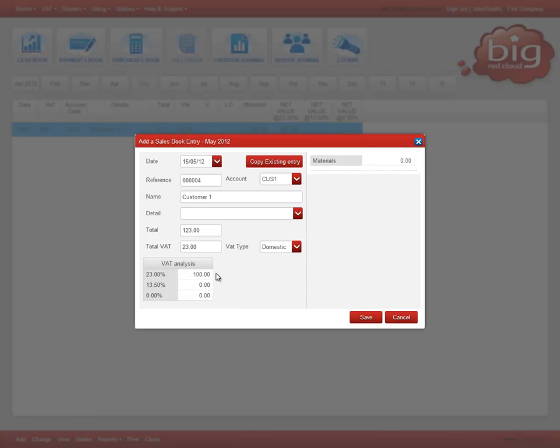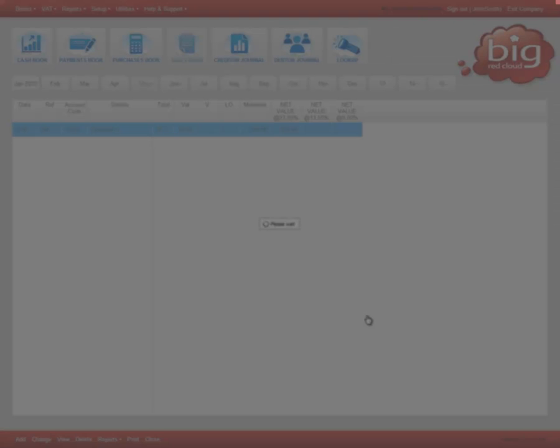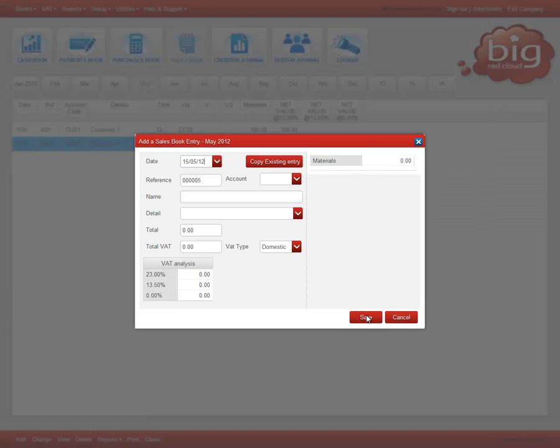You must analyse the total net amount in the analysis category area on the right. This can be divided up any way you wish. Once you have finished, click save and click close when all sales book entries have been entered.